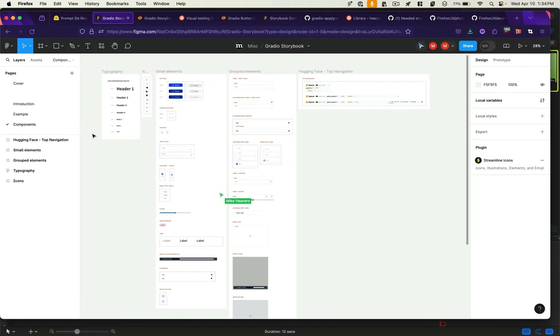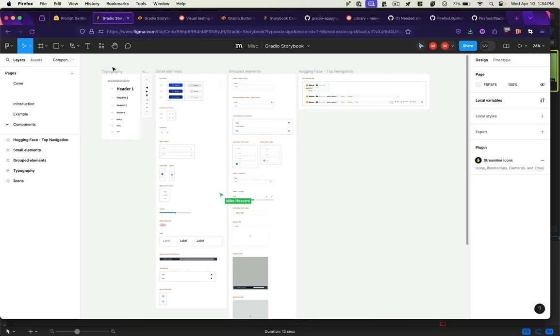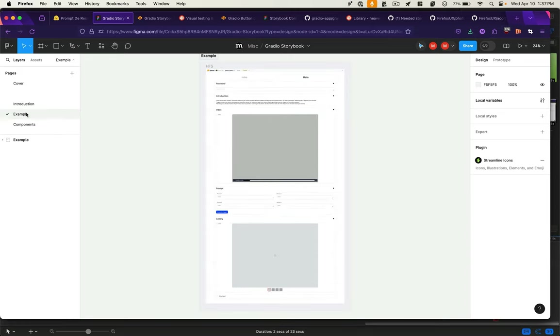To facilitate that design process internally, our awesome design team of one, Amy Chu, built these Figma components for Gradio interfaces so we could mock up these things before they hit code.